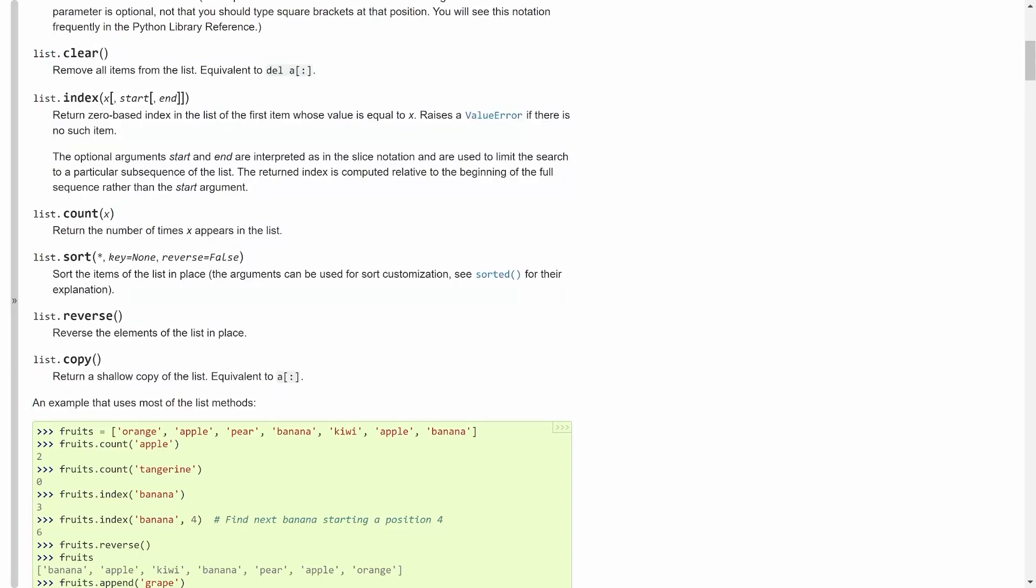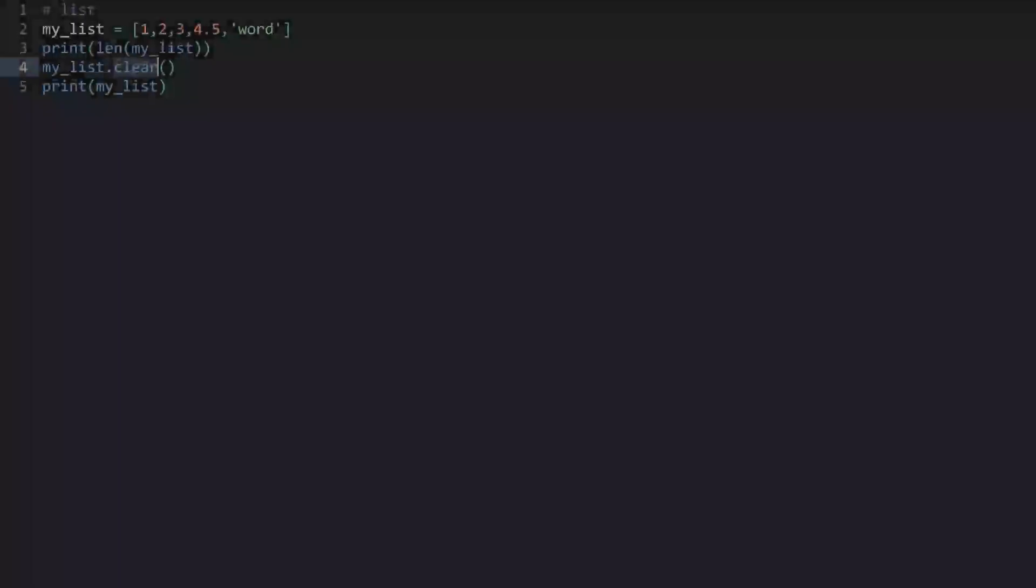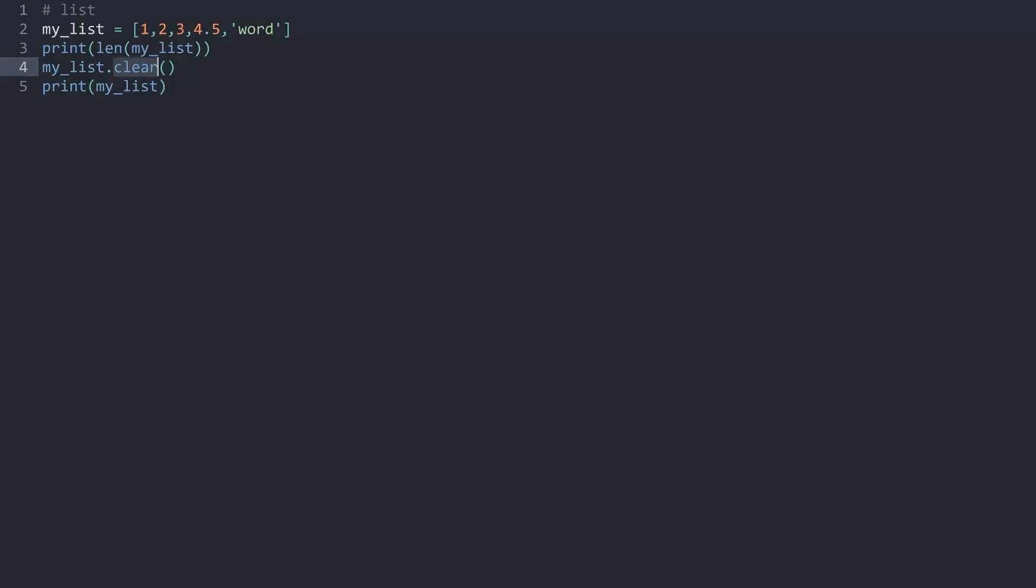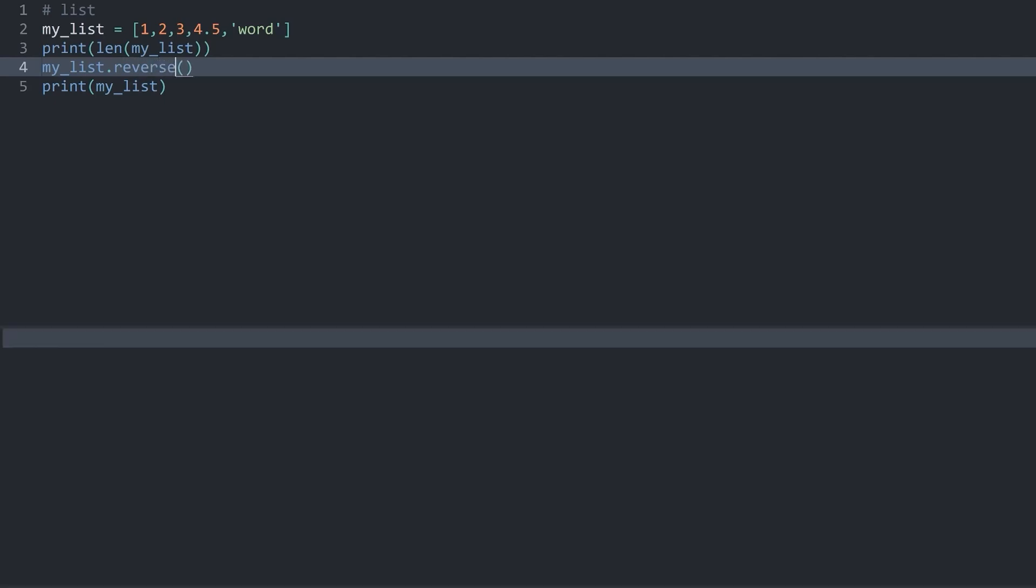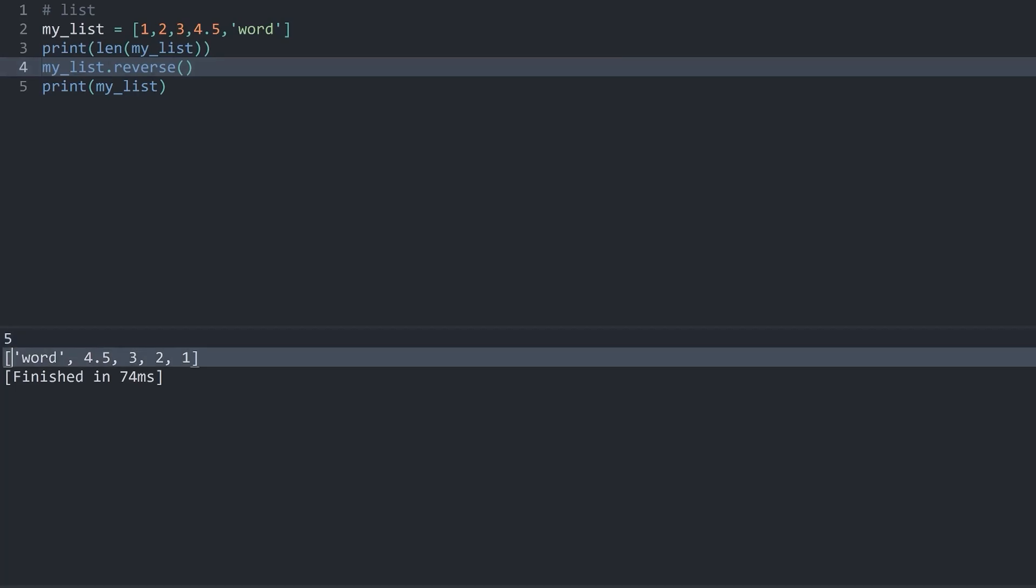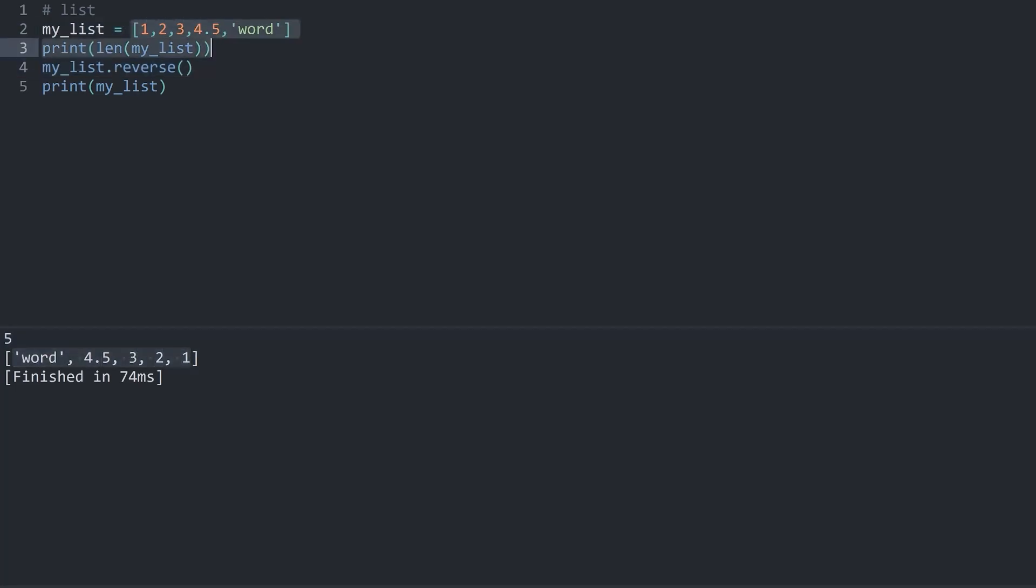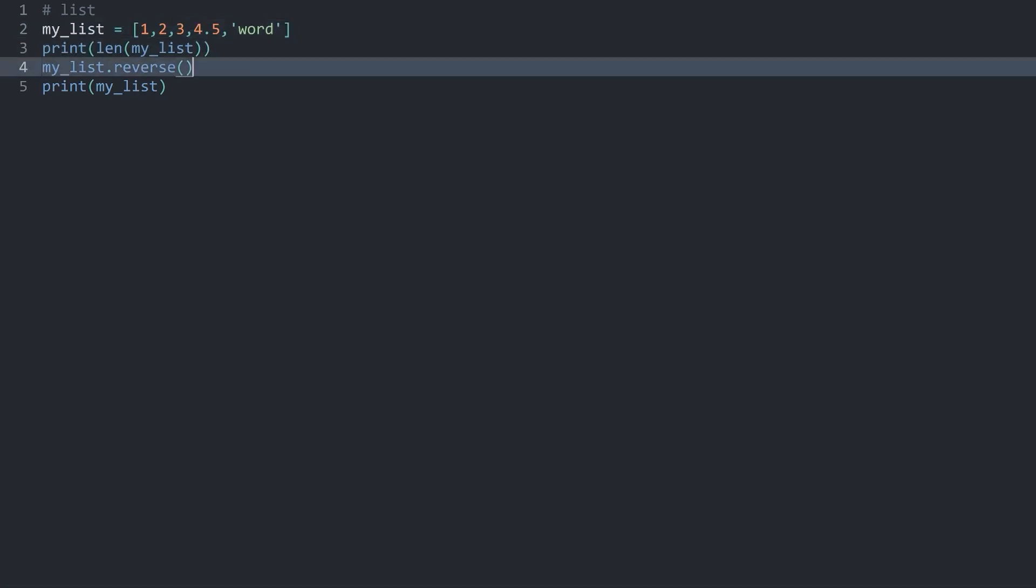Another easy one would be reverse. This one reverses the list. Let's have a look at this one. We could change clear to reverse. And now, if I run the code, we are getting the entire list in the reverse order compared to this list here.